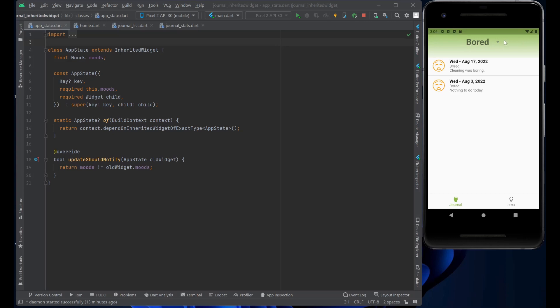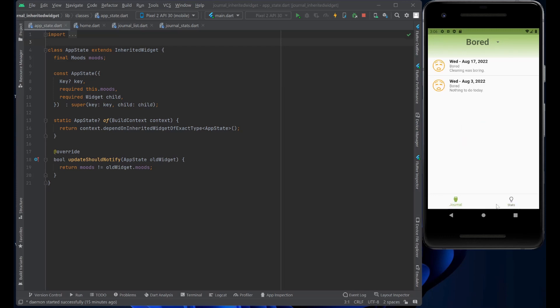This is the parent. And the two child widgets, the two child pages, are the journal and the stats pages.